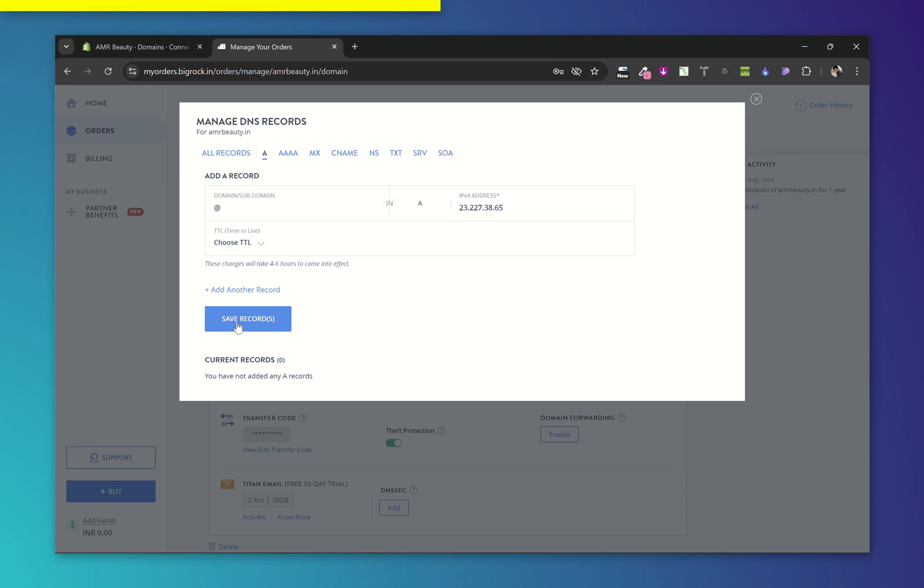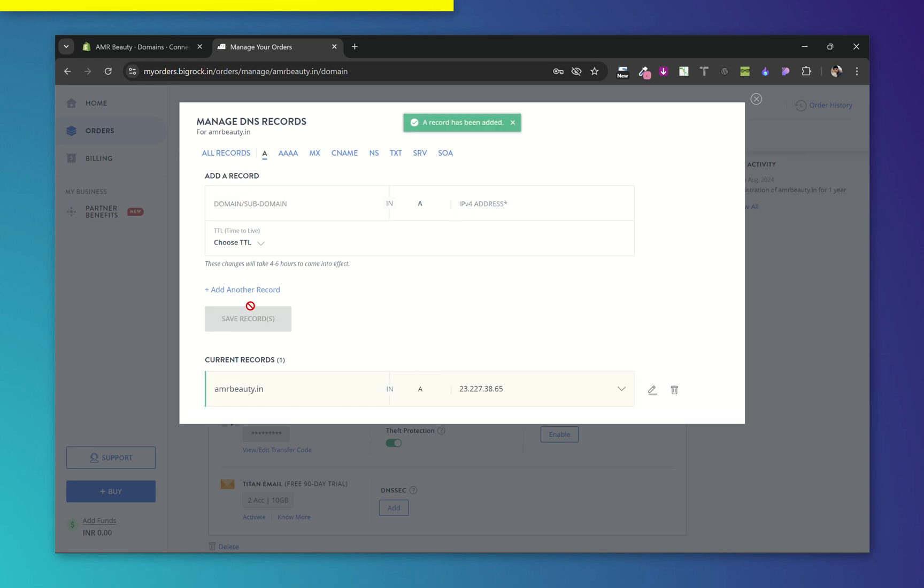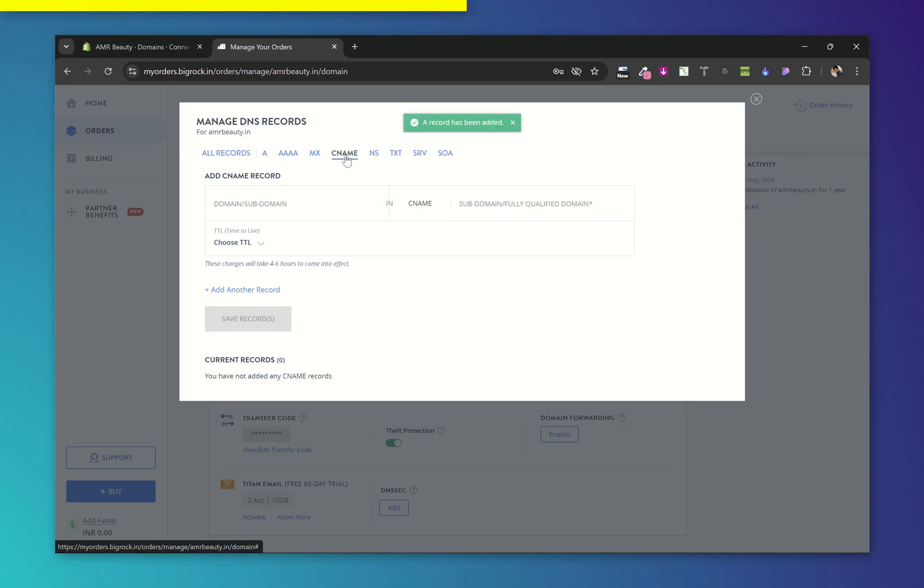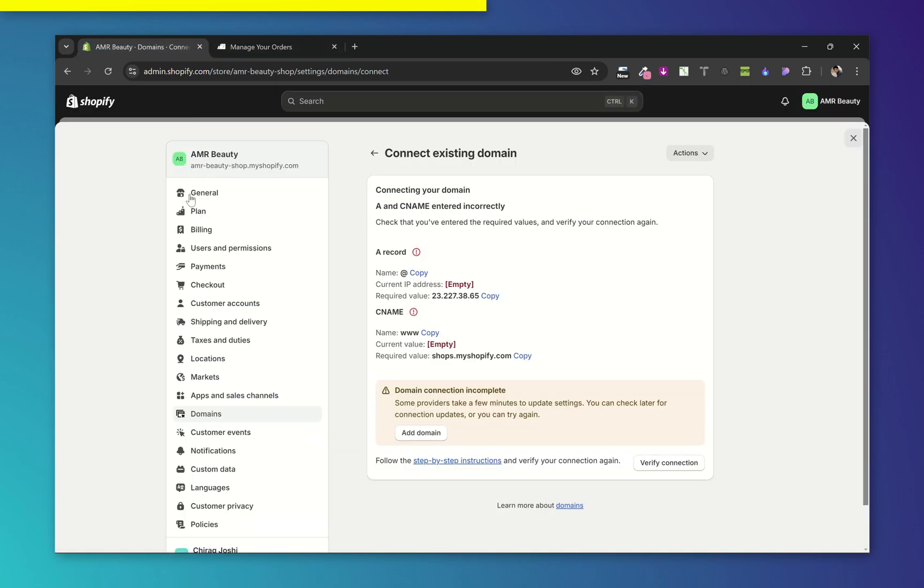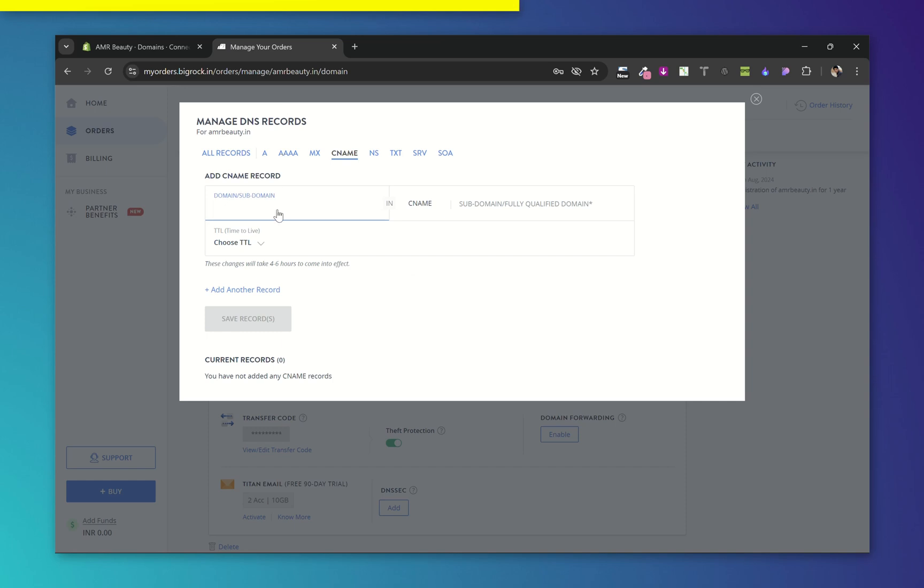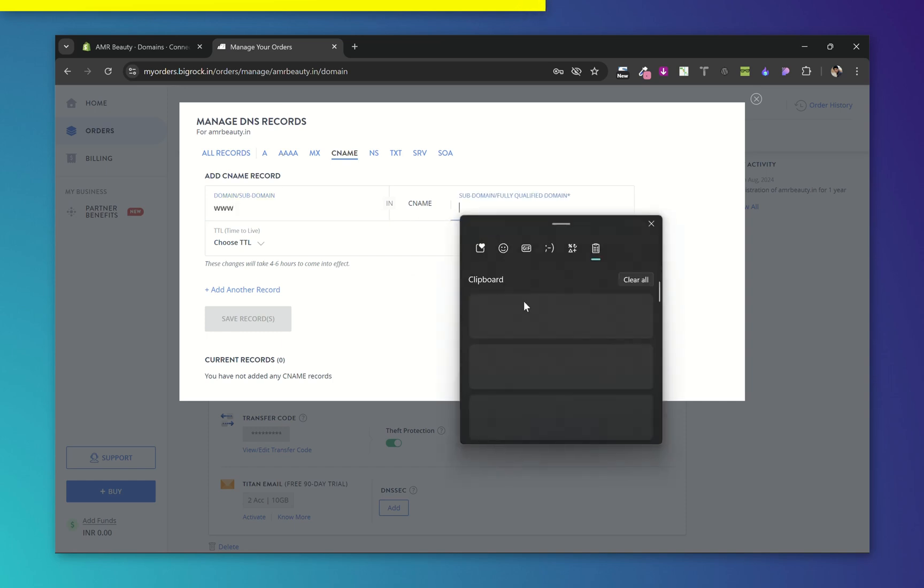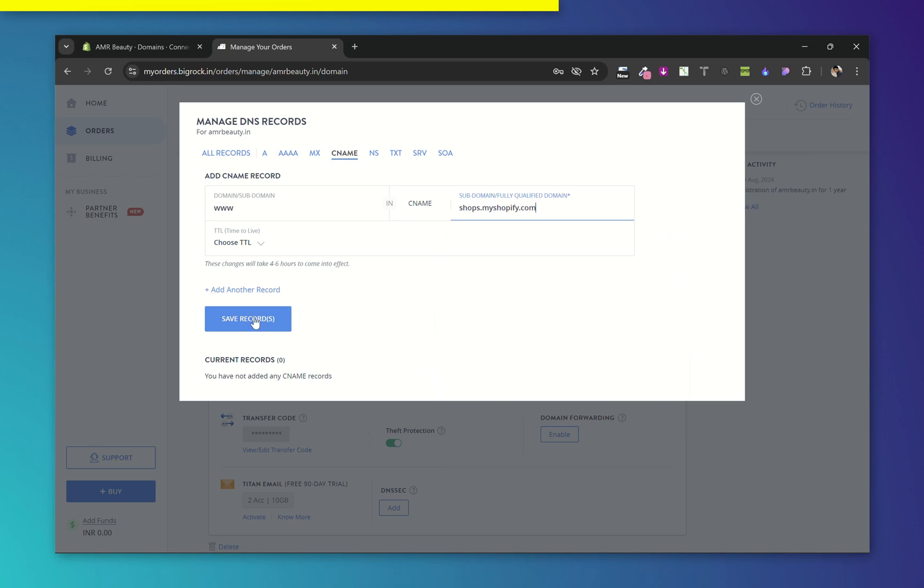And now save records. Now choose CNAME from the domain and sub-domain. Add www and here add the shops.myshopify.com, and now save records.